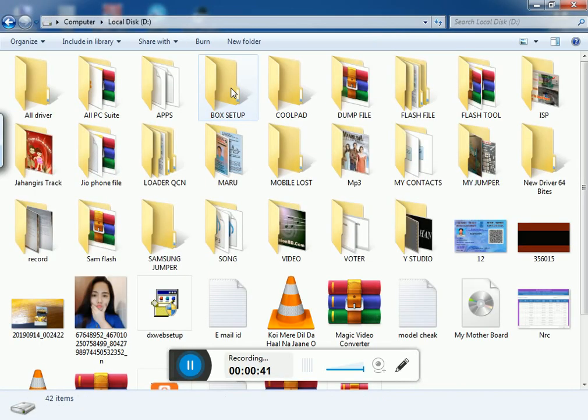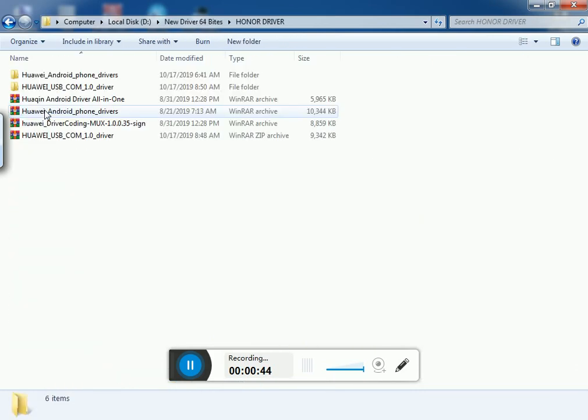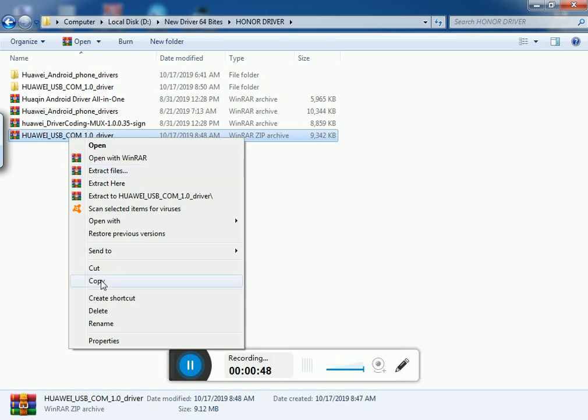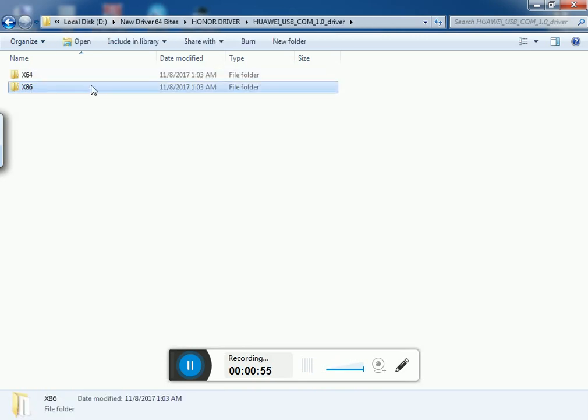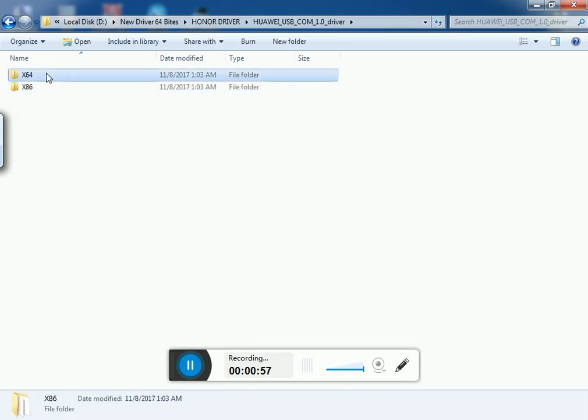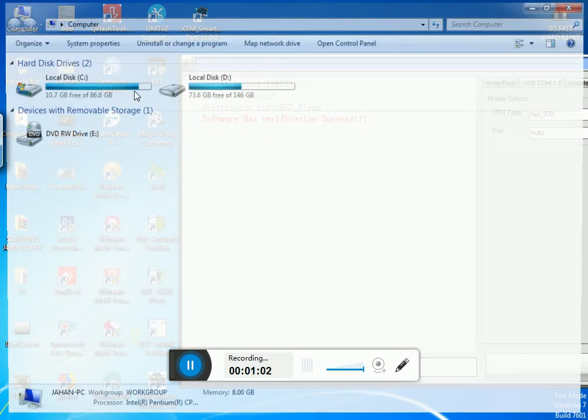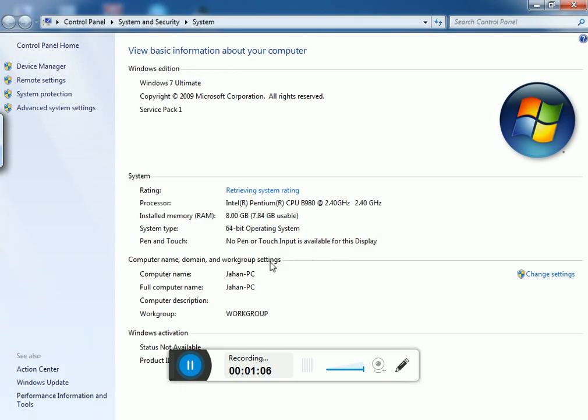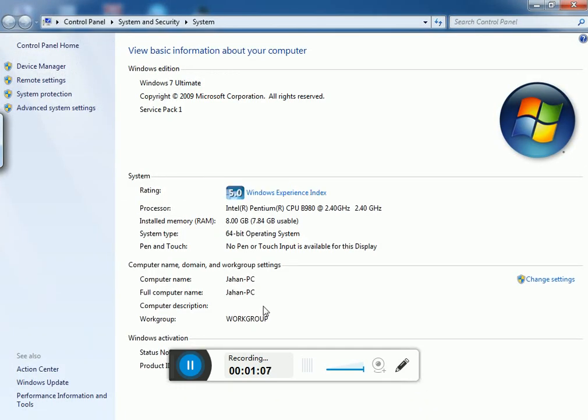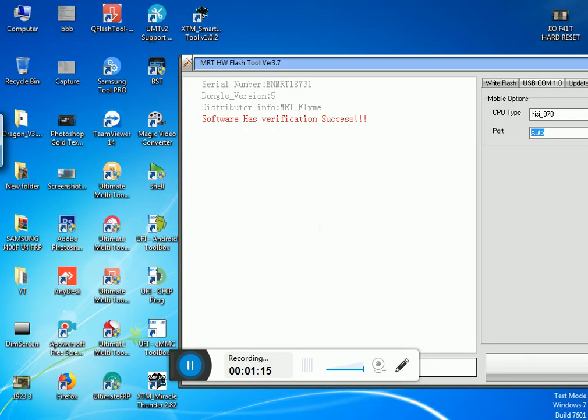So you need this driver, Huawei USB COM 1.0 driver. Extract it. I'm using 64-bit on my computer, so I'm going to install the 64-bit version.